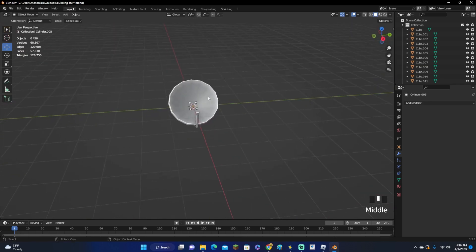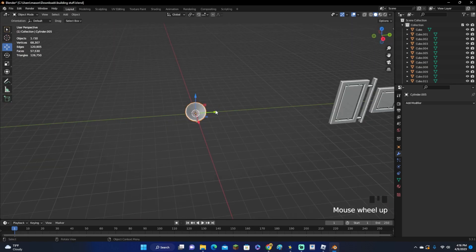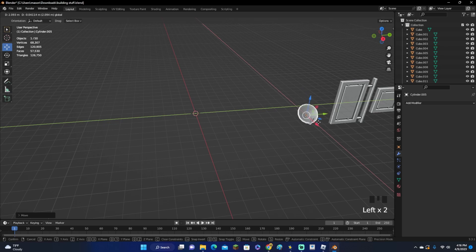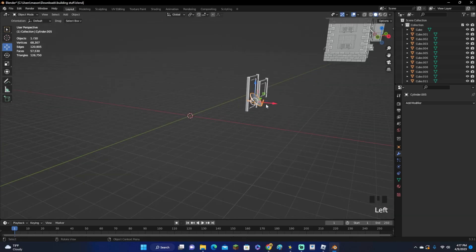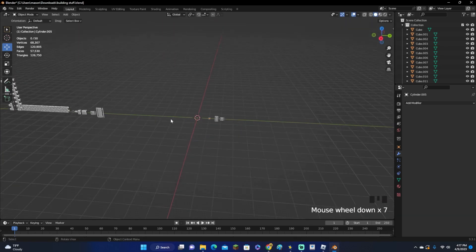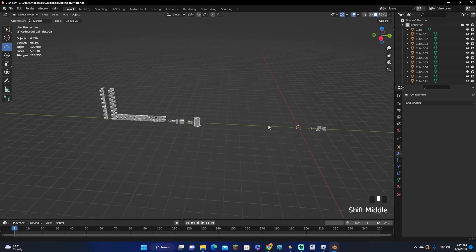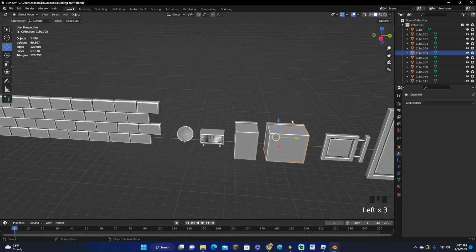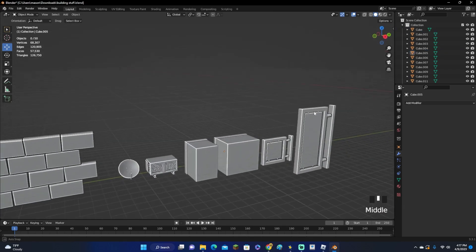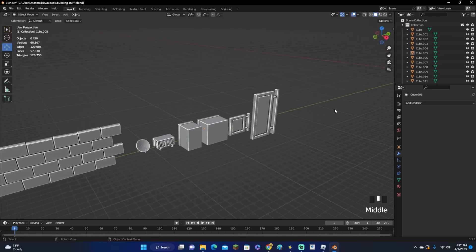You can probably make it look a lot better if you want to, but I'm just kind of speed-running making buildings right now. That looks pretty good. Now for the last things — the air conditioner and windows.